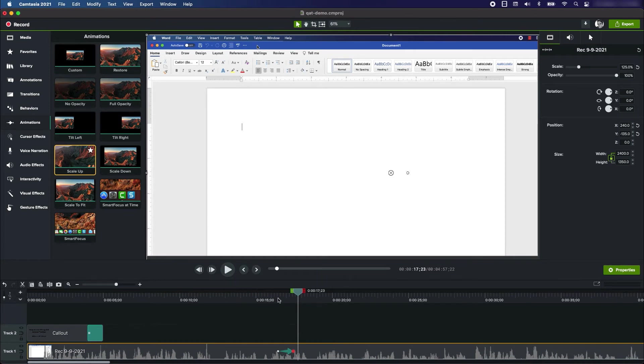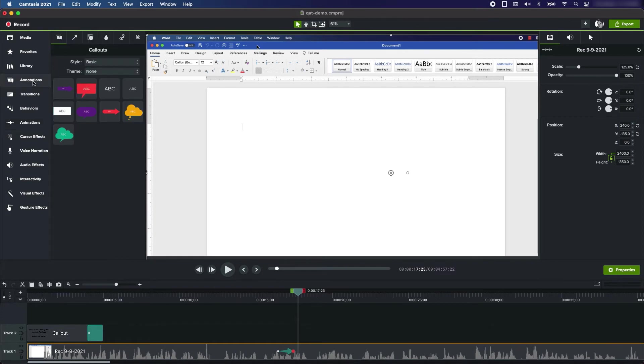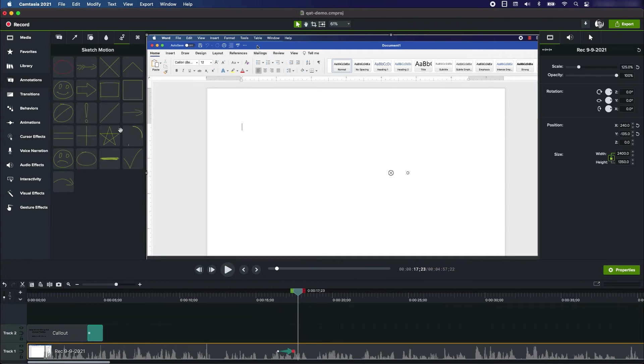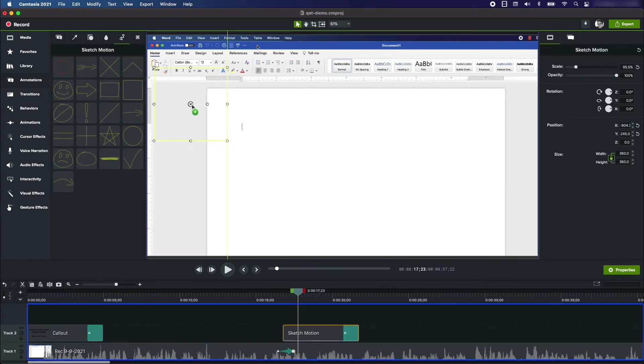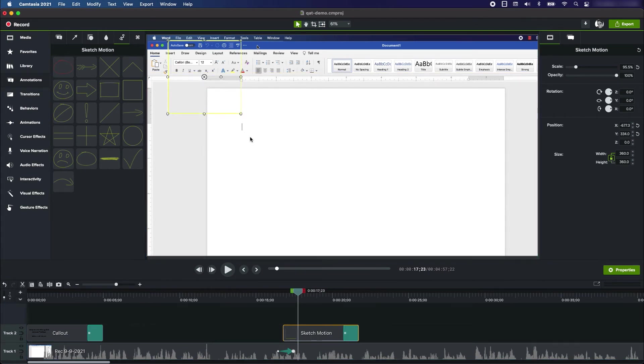Another way is to draw a shape. I'm going to go back to Annotations and go to this squiggly line menu. You can see that there are these animated shapes that you can add to your project. I'm going to use this square one. I'm going to drag it onto the screen and put it around the Quick Access Toolbar.